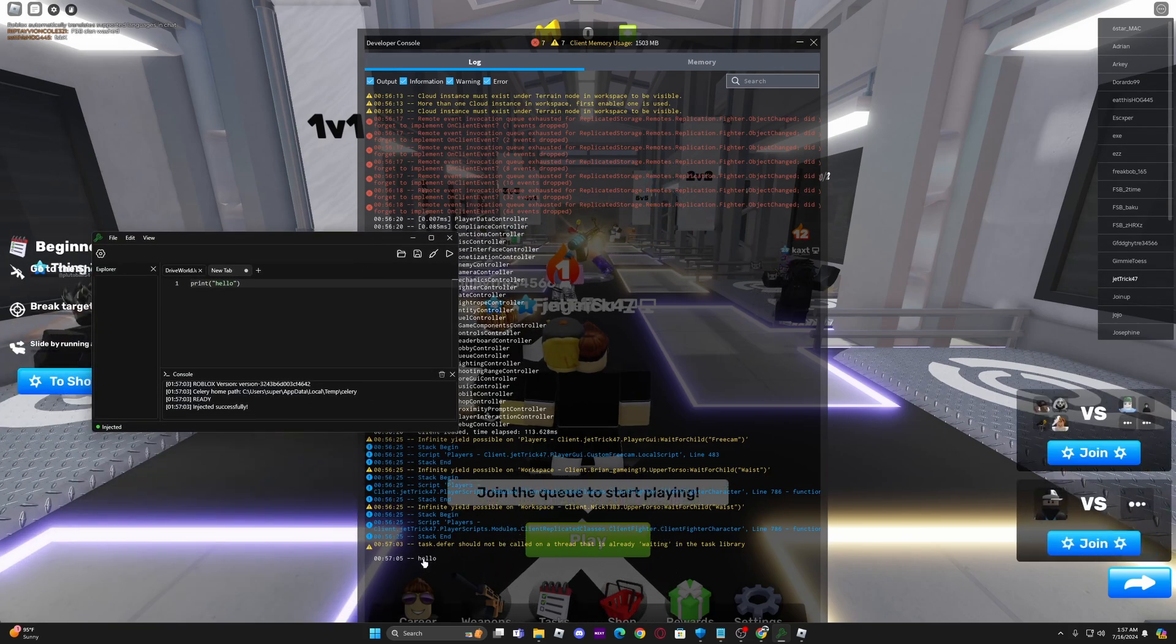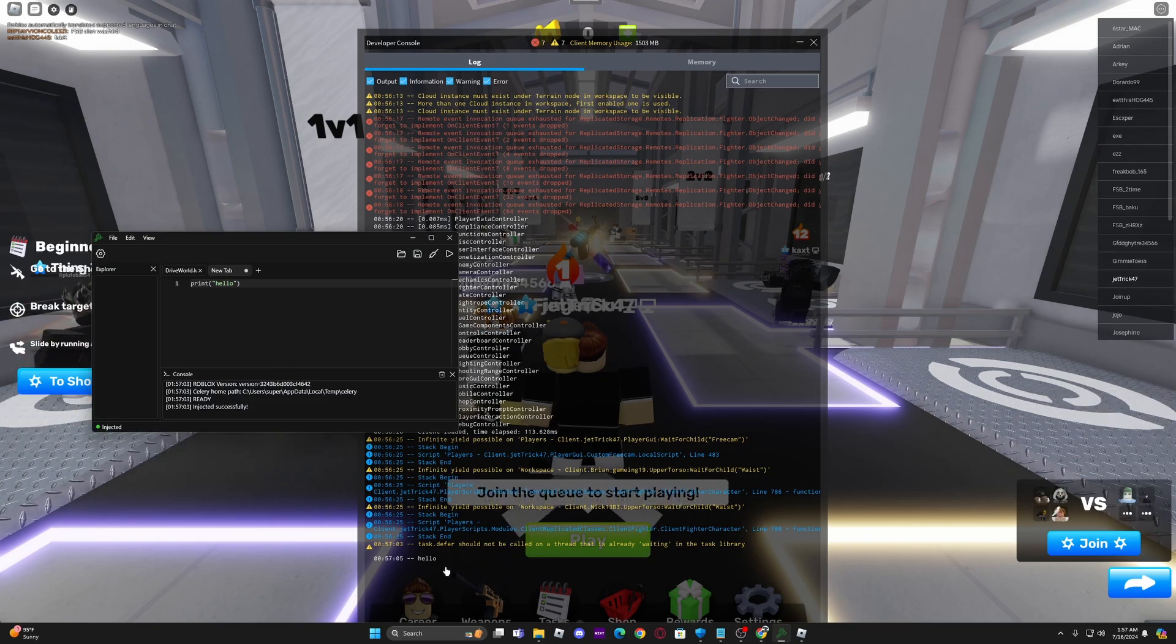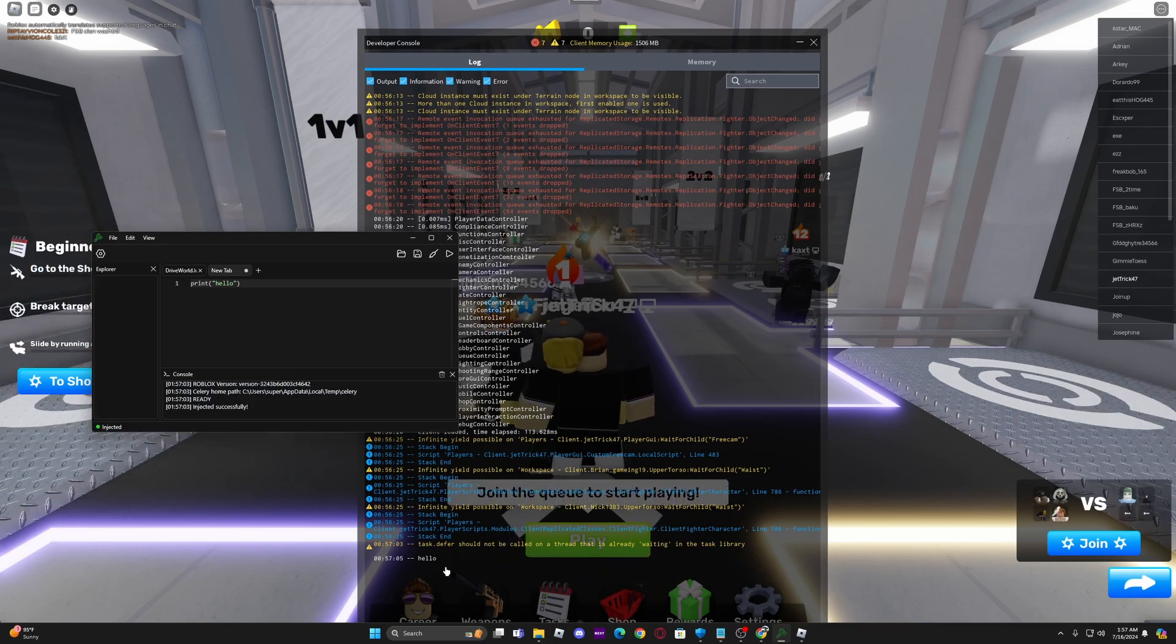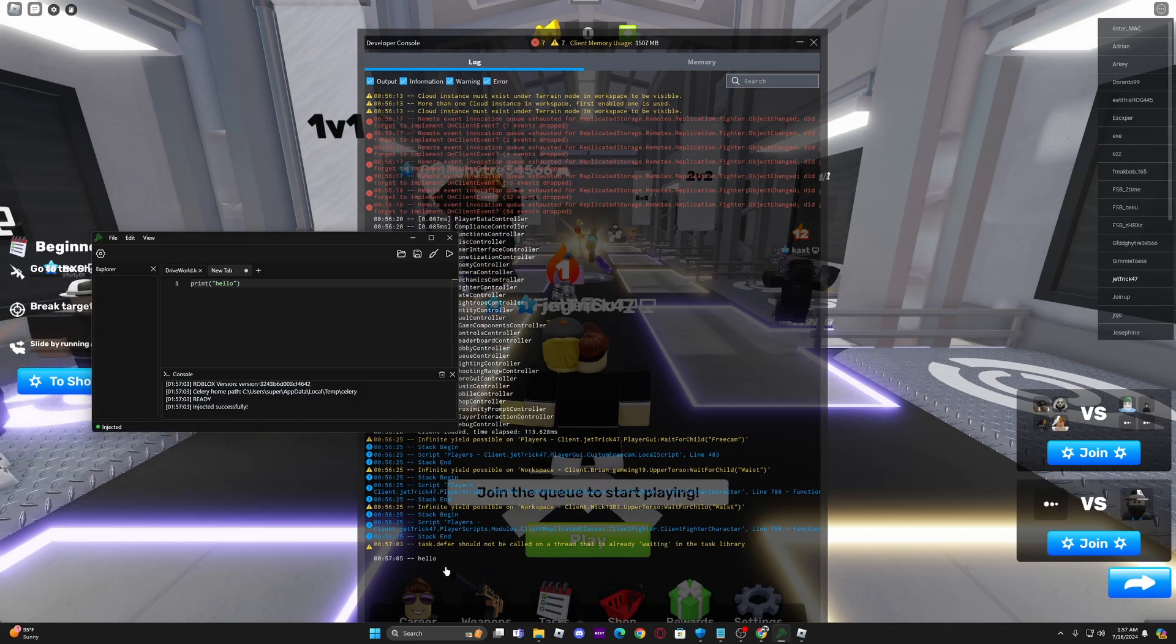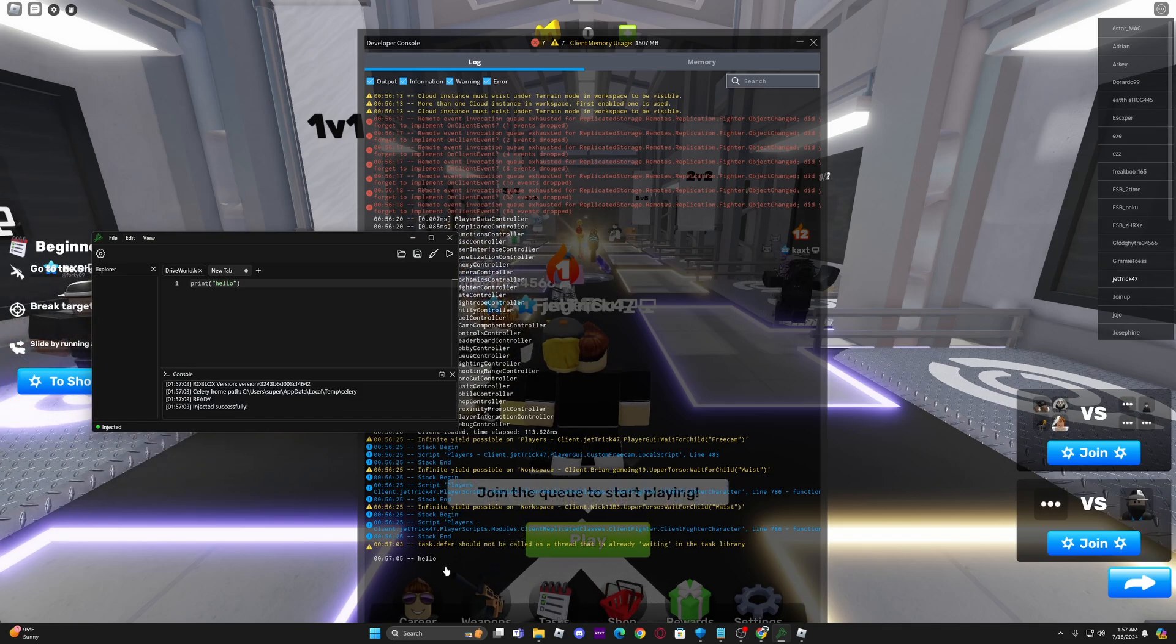So there you guys go. Working executor for Roblox 2024. Keep in mind that at any time you could get banned so be careful with this.